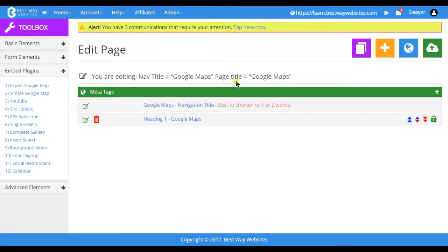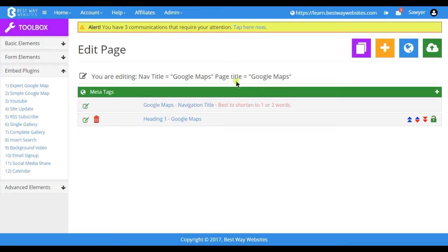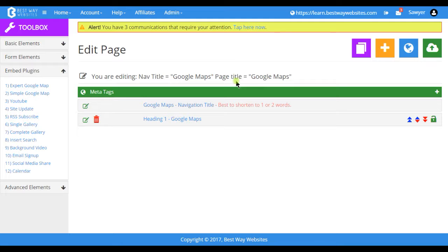Hello and welcome to Learn Best Way Websites. In this video tutorial we will be covering how to add a Google Map to your website. We offer two different ways to include a Google Map on your site.